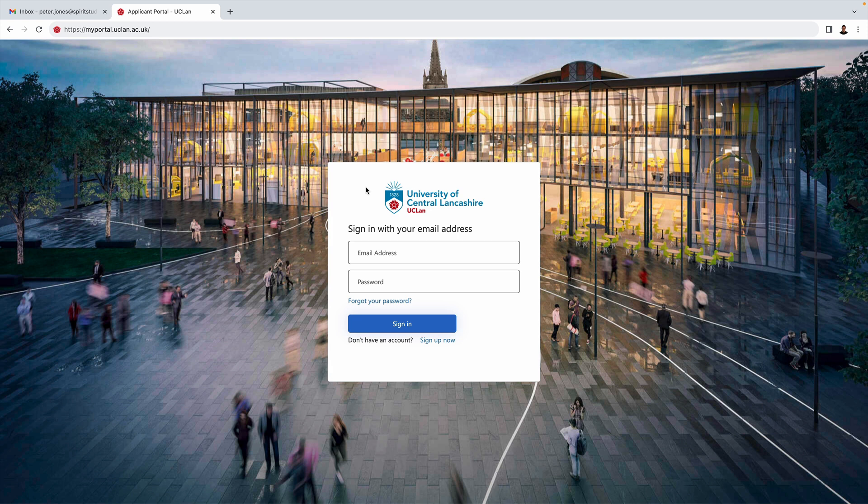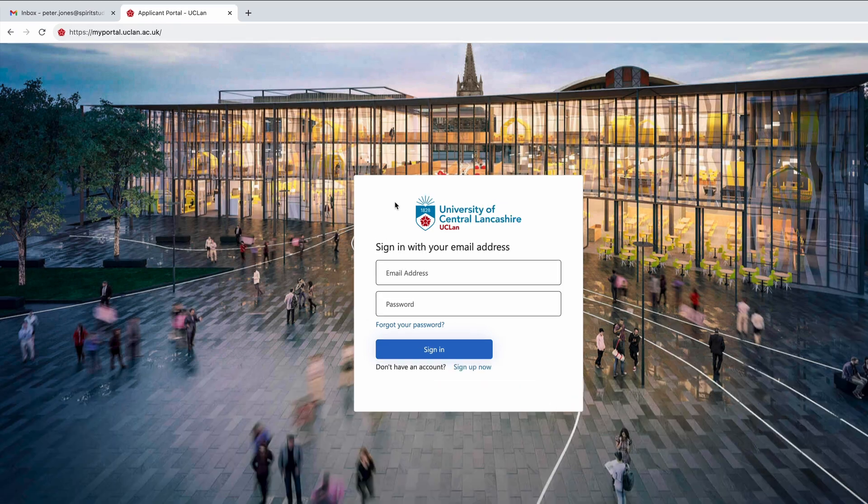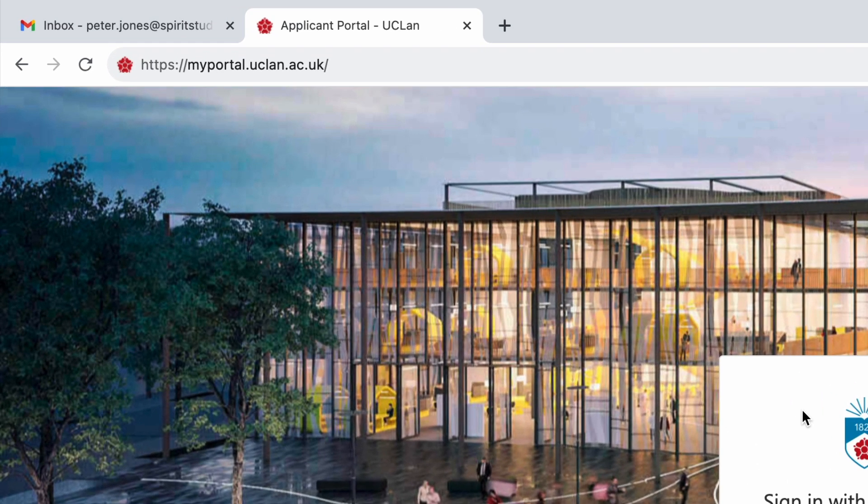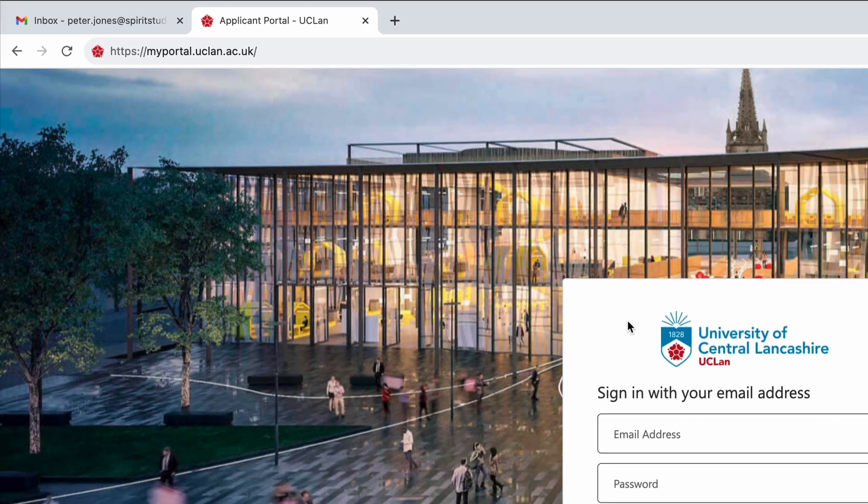As you may know, the MA in Music Production is validated by the University of Central Lancashire, or UCLan, and so to apply for it you need to go to UCLan's portal. The web address for that is myportal.uclan.ac.uk.